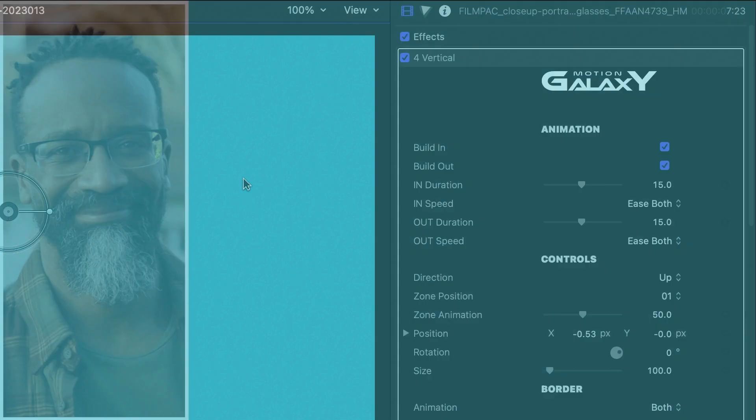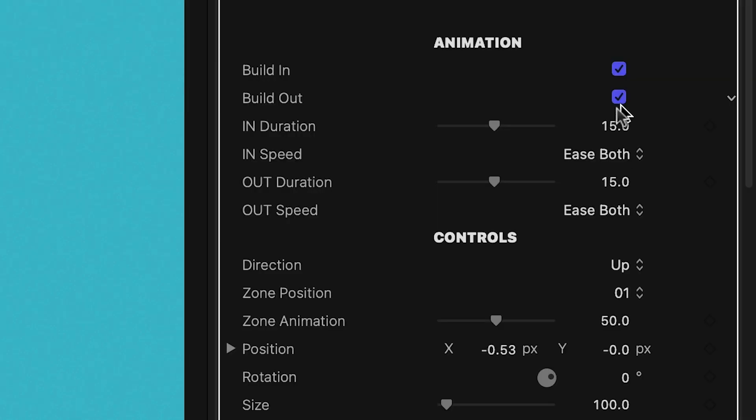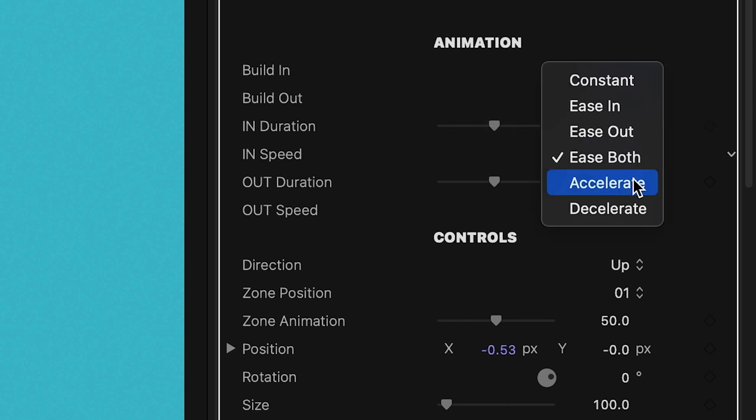You can also scale and rotate the clip with this control if you need to. At the top of the parameters, in the animation section, are toggles for the build-in and out animations. I can also adjust the in and out duration and speed.